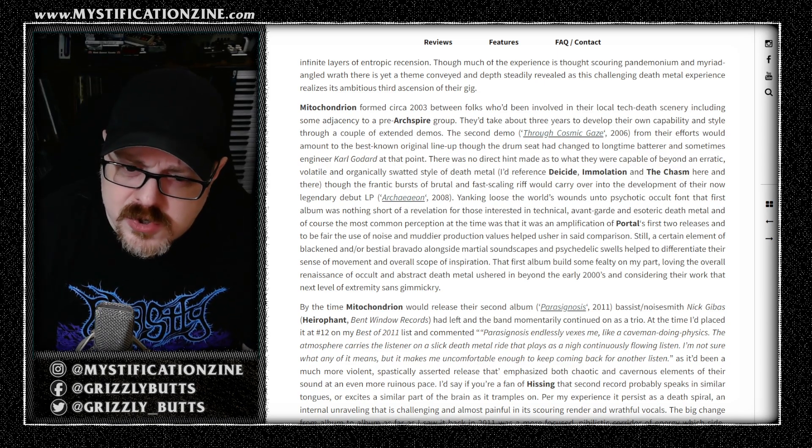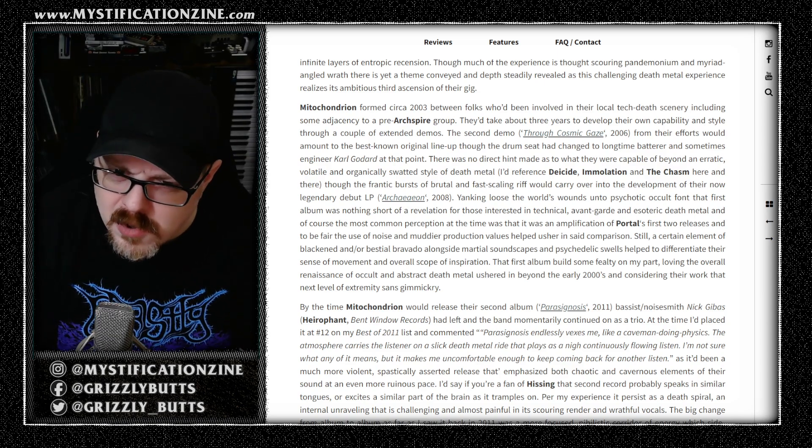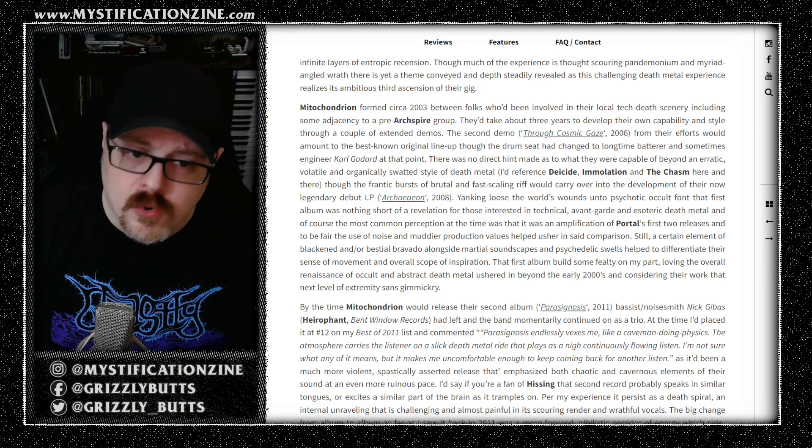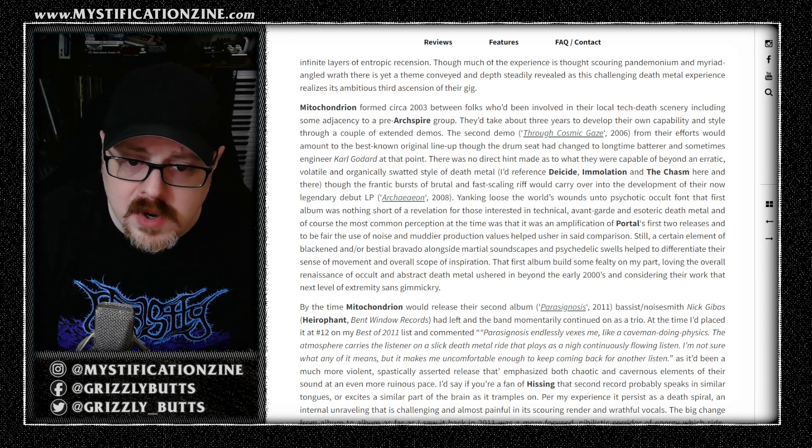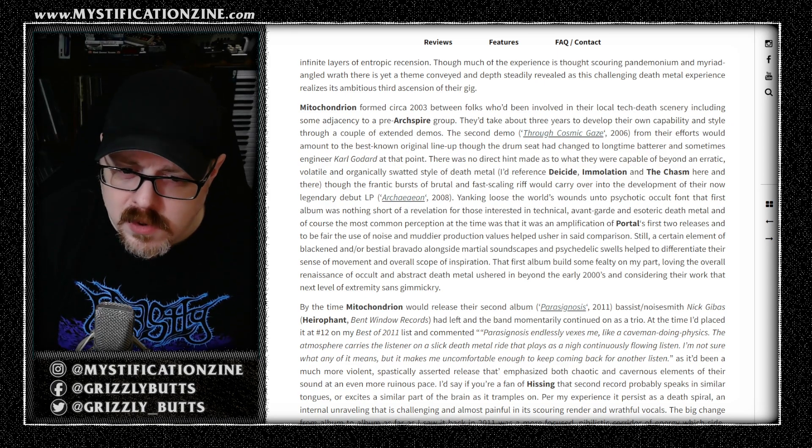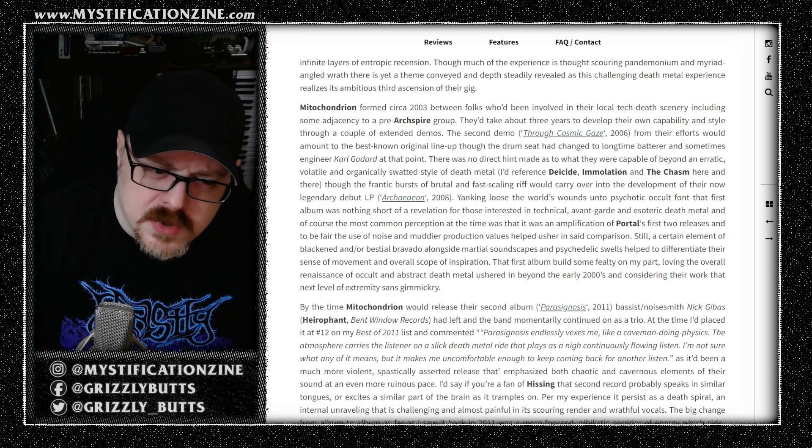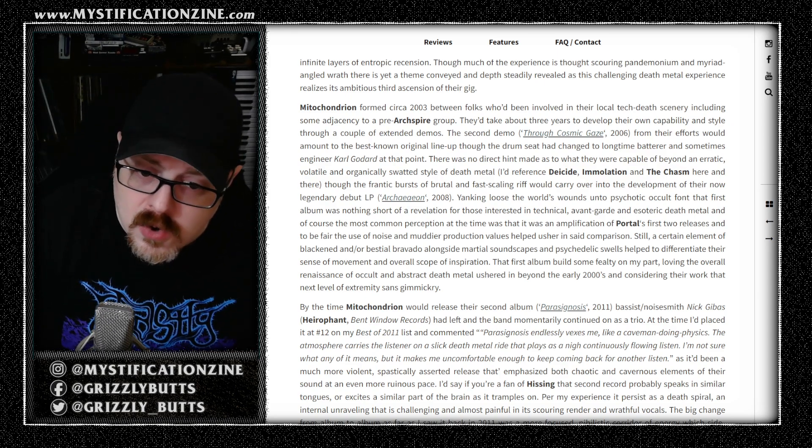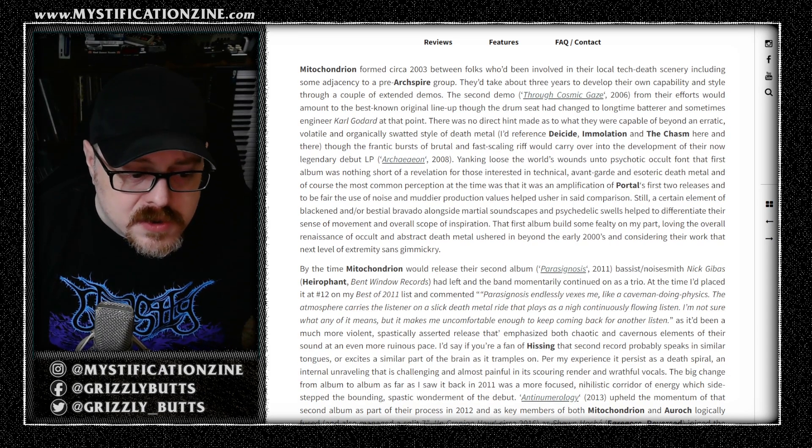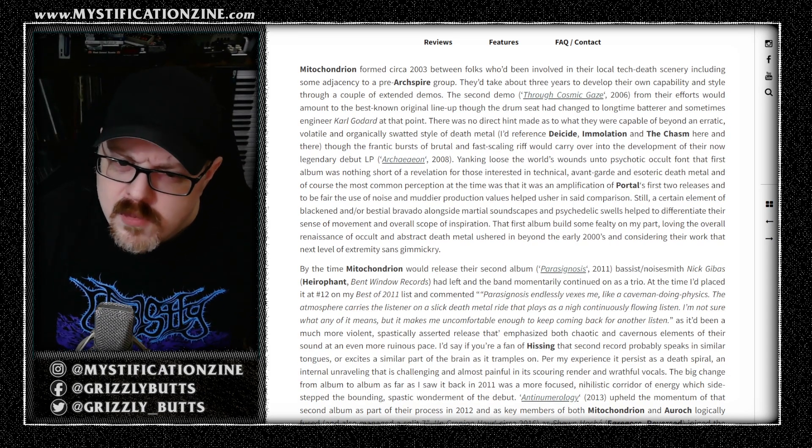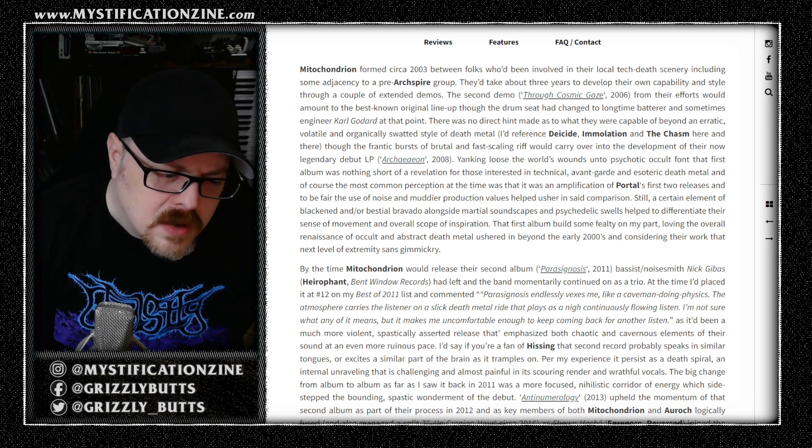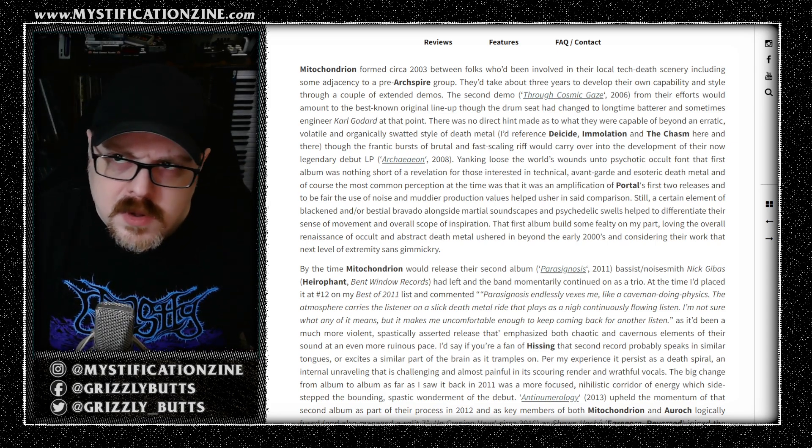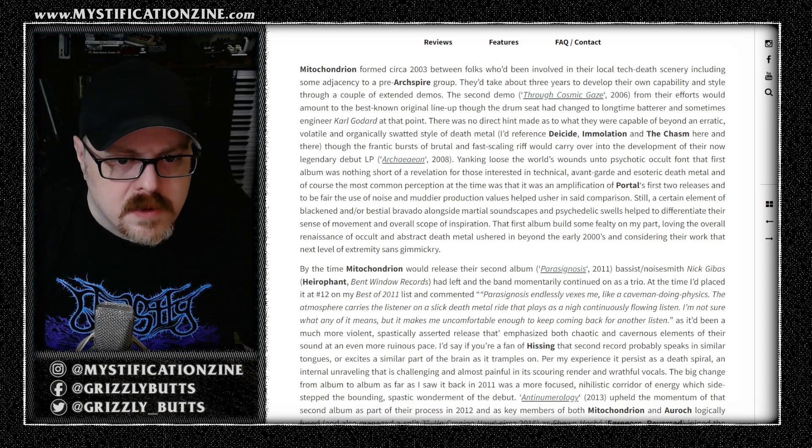It was an exaggeration of an idea that was exploding at the time. Granted, a band like Portal expanded in their own ways that were beyond what anyone else had done for a very long time. But I think Mitochondrion took it off into their own node pretty quickly. With Parasygnosis, that was more of a brutal record.